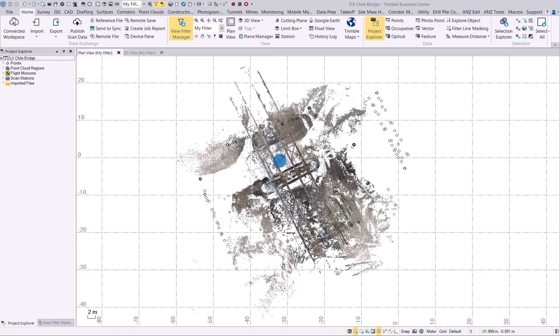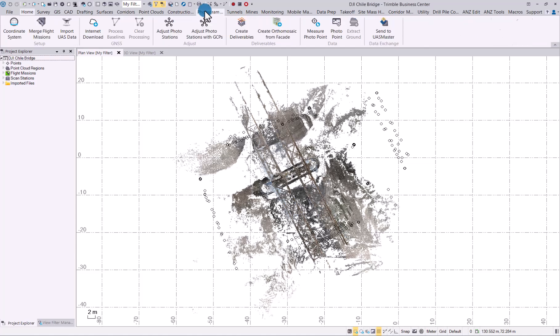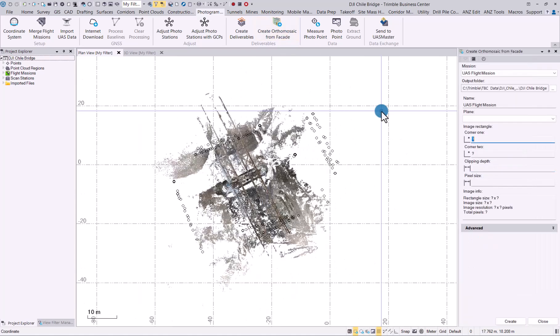As you can see, I have already uploaded a project that was flown around a bridge pillar with oblique imagery, and it was processed. If you now go into the photogrammetry module, you will see the option to create Ortho Mosaic from Facade. You need to have an oblique project that was processed in TBC. If we click on that button, you will get the Create Ortho Mosaic from Facade command pane.